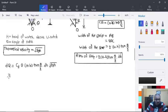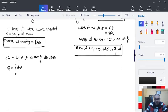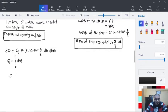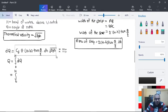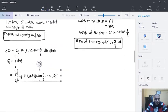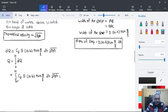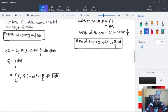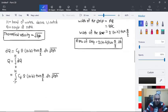We calculate Q equal to the integration of dQ from 0 to H. We take constant terms outside and rearrange the equation, giving Q = 2Cd × tan(θ/2) × √(2g) × ∫₀ᴴ (H − h) × √h dh.